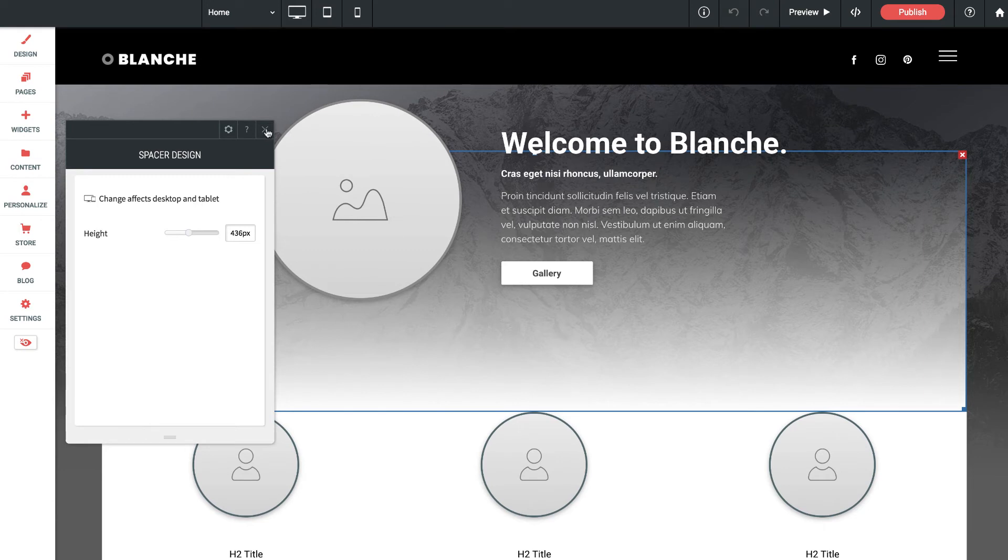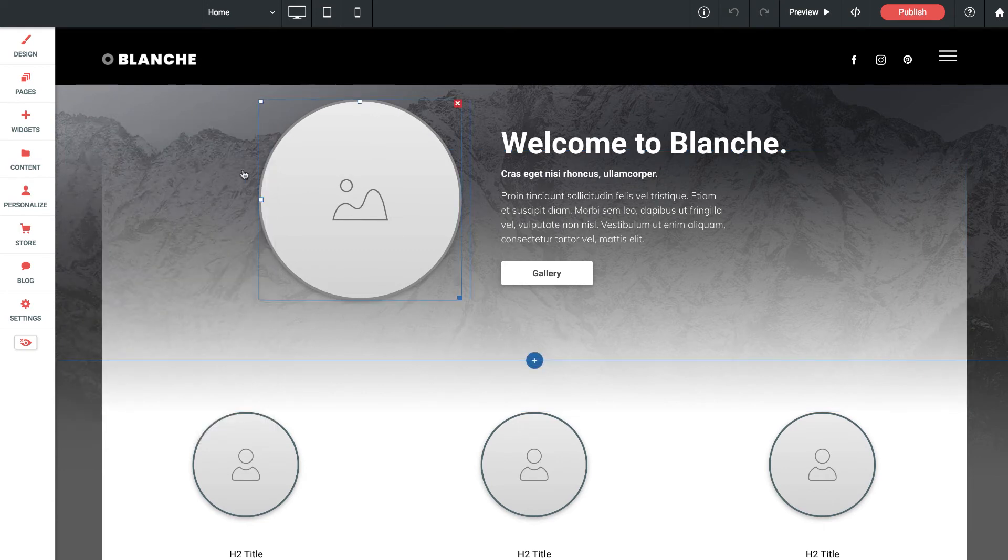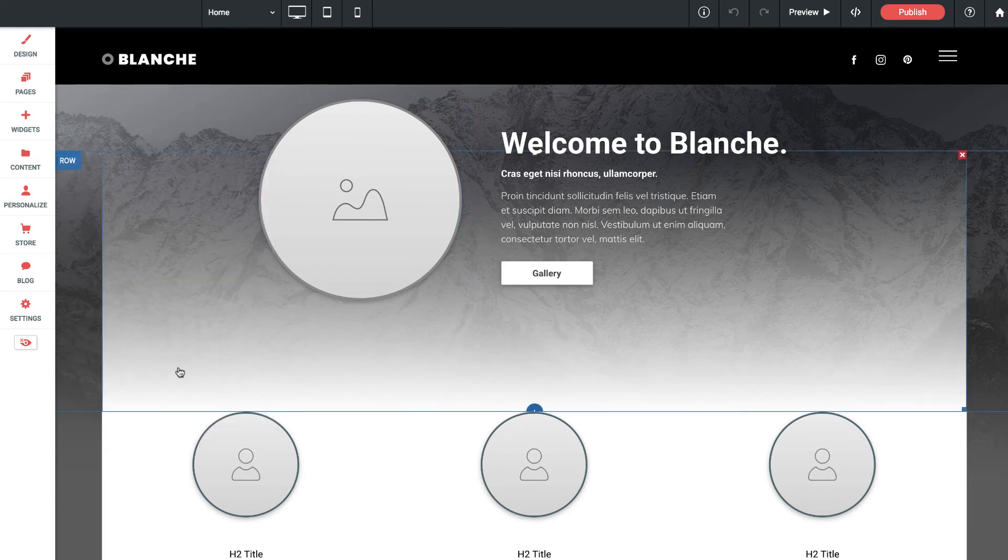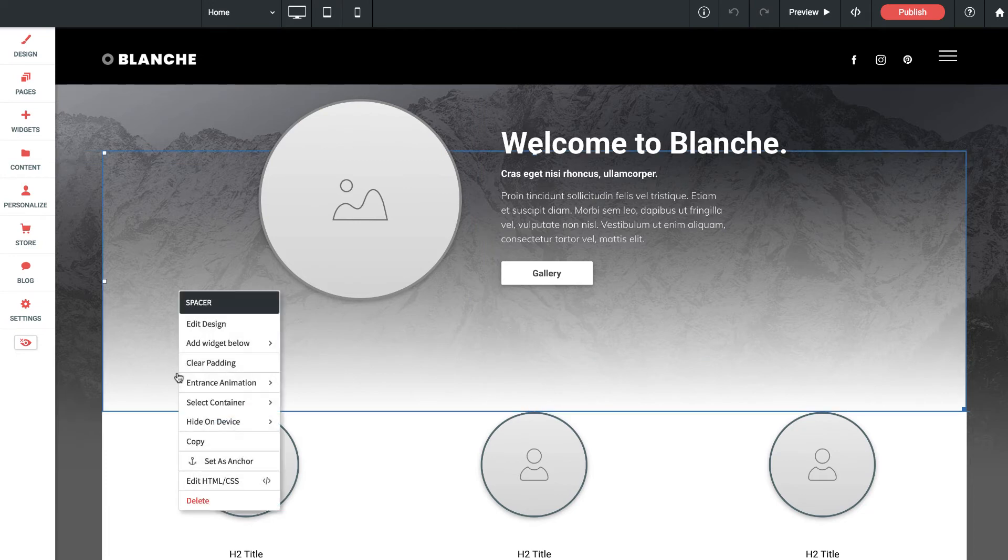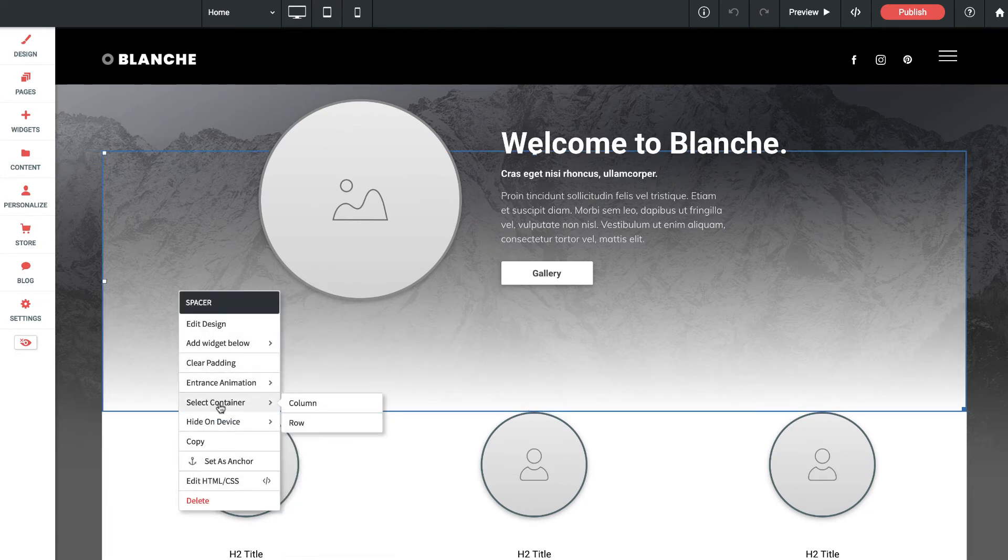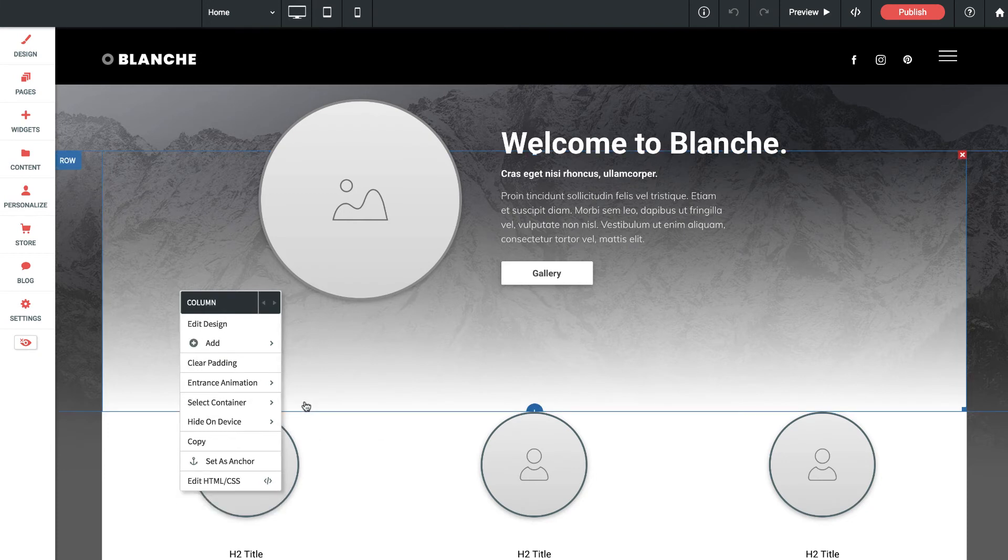If I want to edit the background color of this column, the easiest way to do that is when I carefully mouse over that area. If I control click or right click and I go to select container, I'm going to select the column container that it's in.